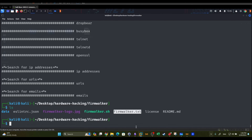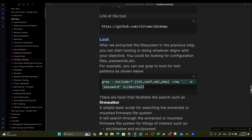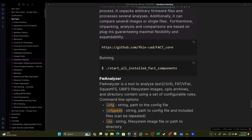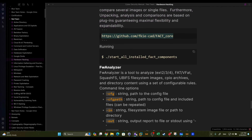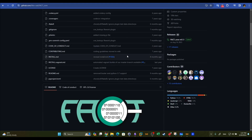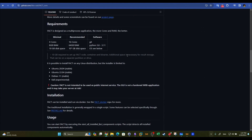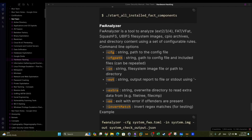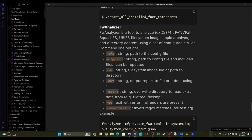An additional tool for firmware analysis is FACT Core — the Firmware Analysis and Comparison Tool — which is intended to automate most firmware analysis, similar to Firmware Walker. There is also FW Analyzer, another tool that can analyze all sorts of firmware images containing all sorts of file systems. Both are worth exploring for more advanced firmware analysis workflows.